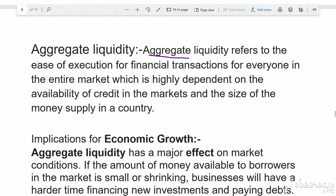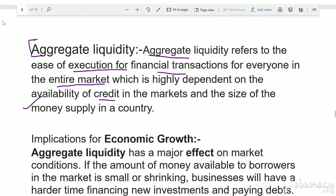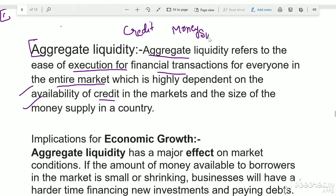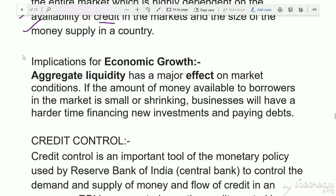Aggregate liquidity refers to the ease of execution for financial transactions for everyone in the entire market. It highly depends on the availability of credit and the money supply. Aggregate liquidity means how easily the entire market can access liquid assets — determined by how much credit and money supply is available in the market.